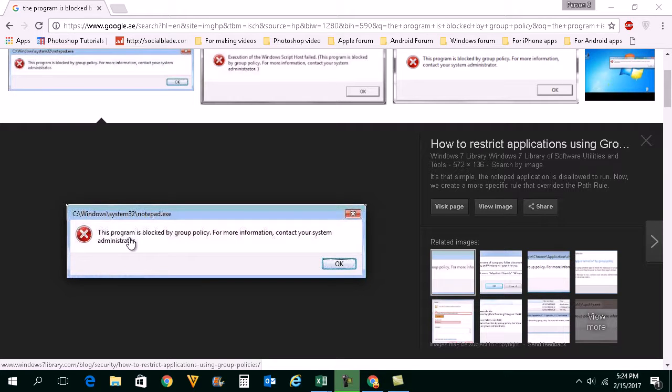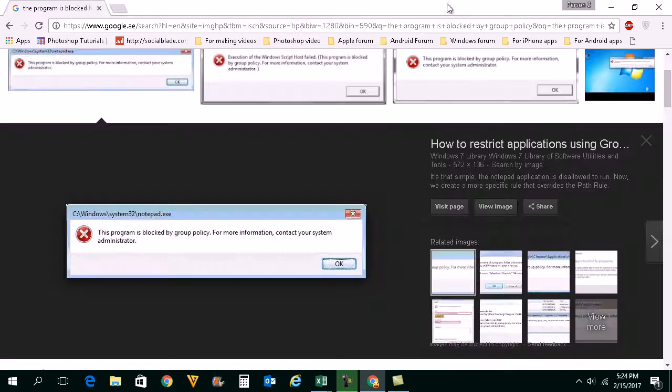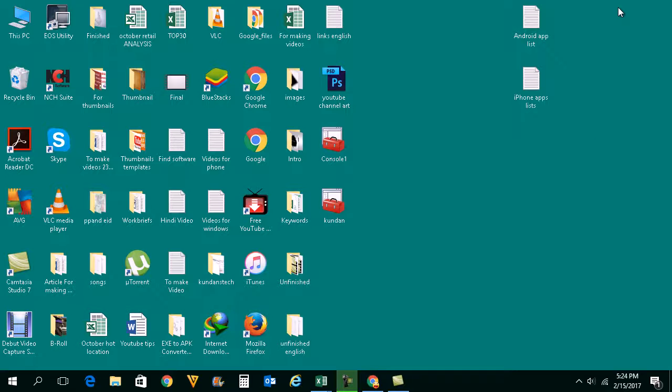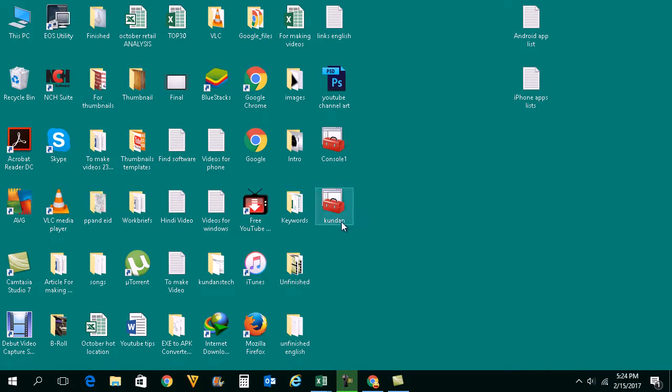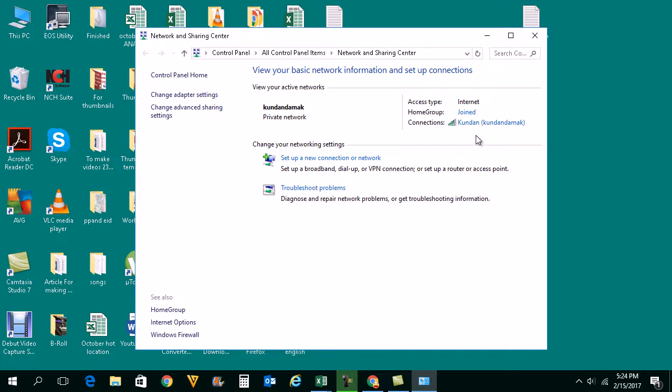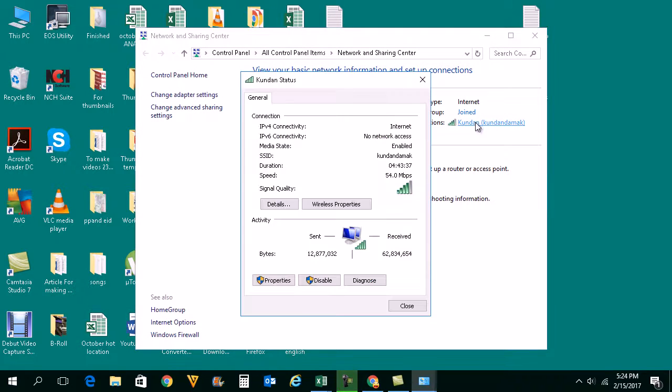For more information, contact your system administrator. For example, if I want to install network protocol, I will right-click on this internet connection icon, open Network and Sharing Center, click on this internet icon here, then Properties.